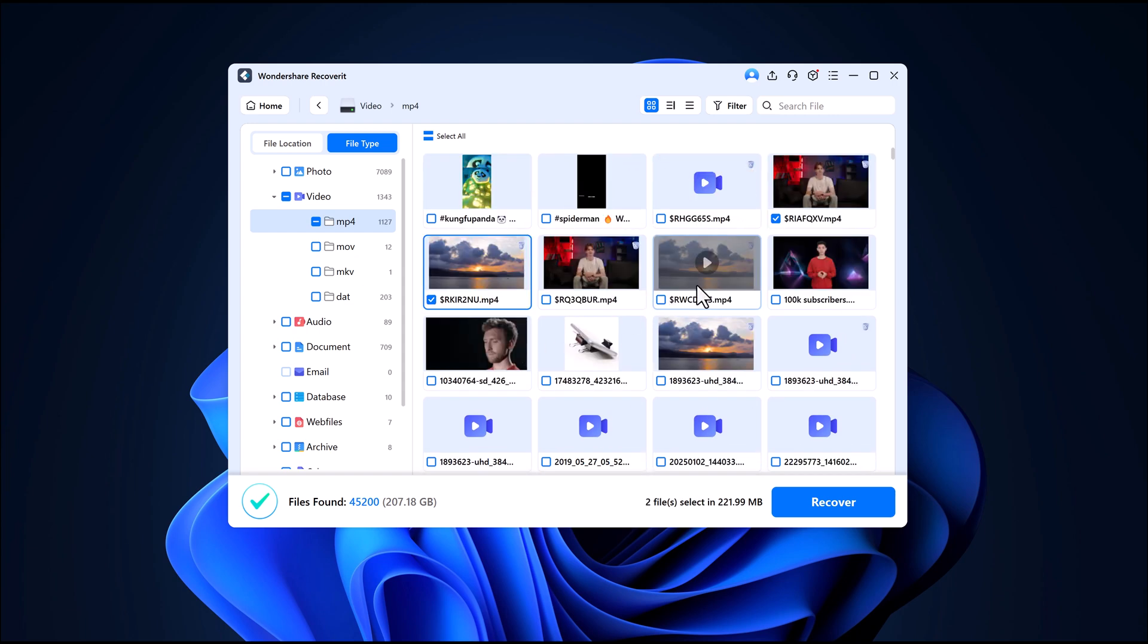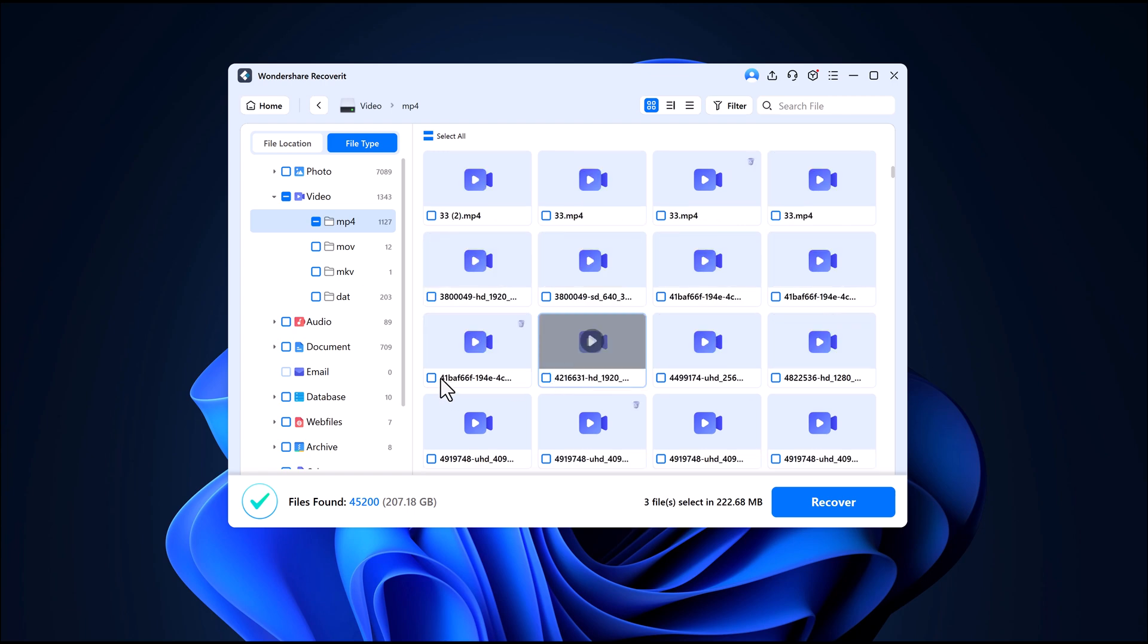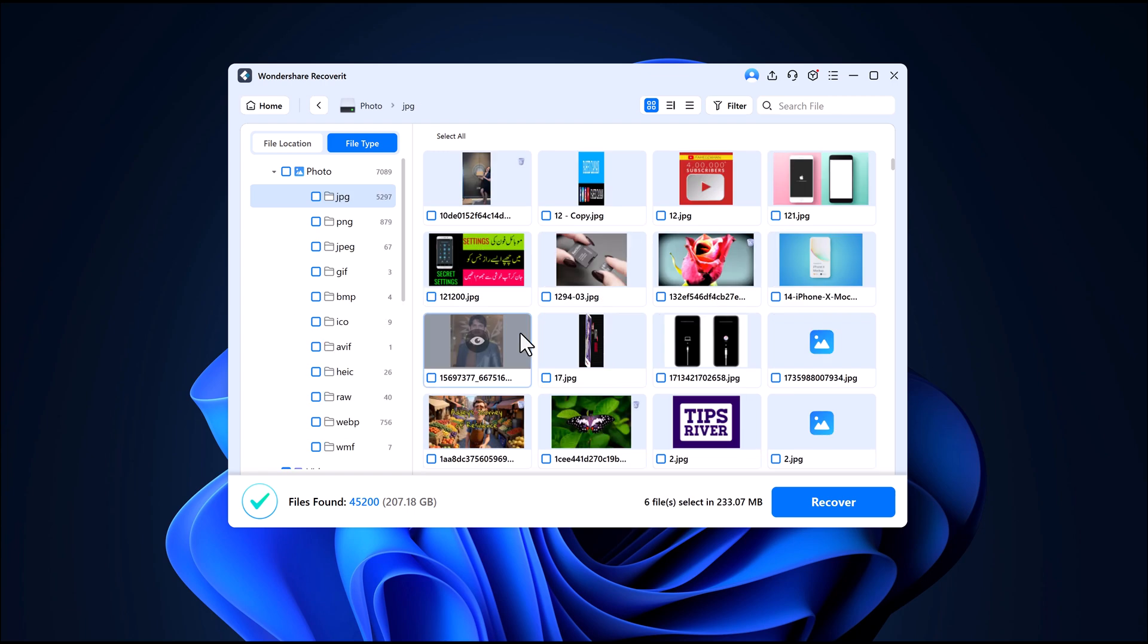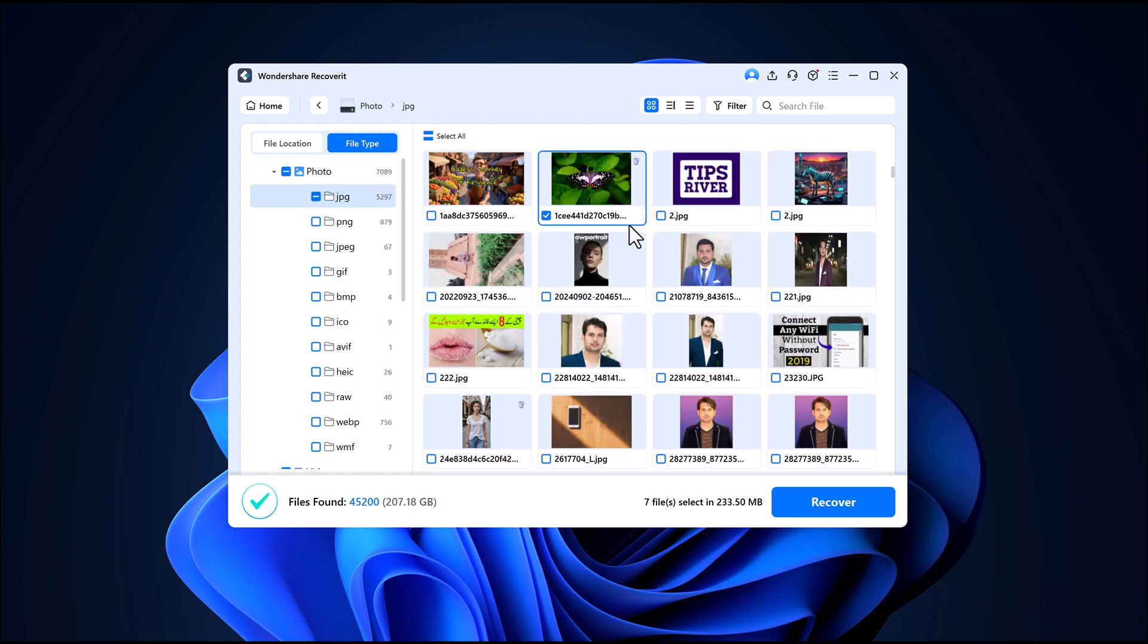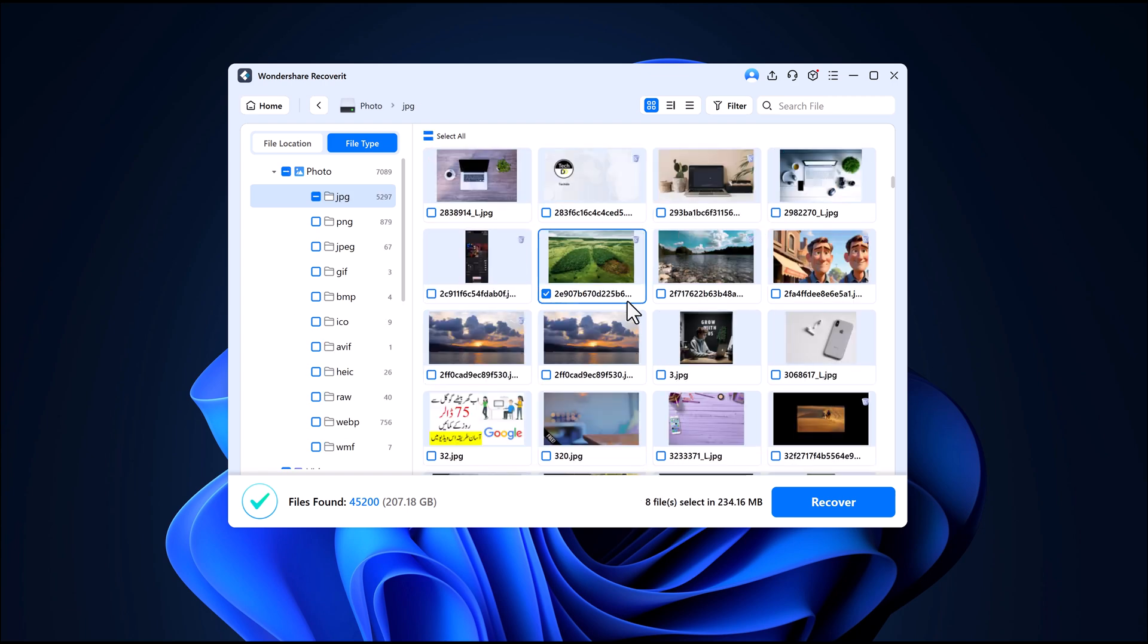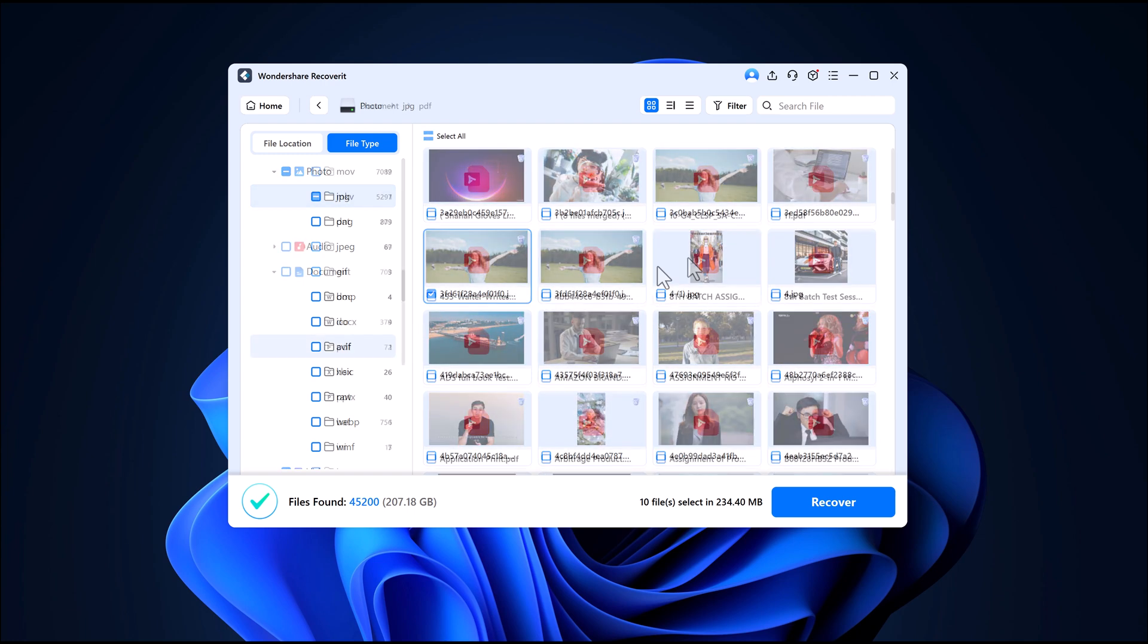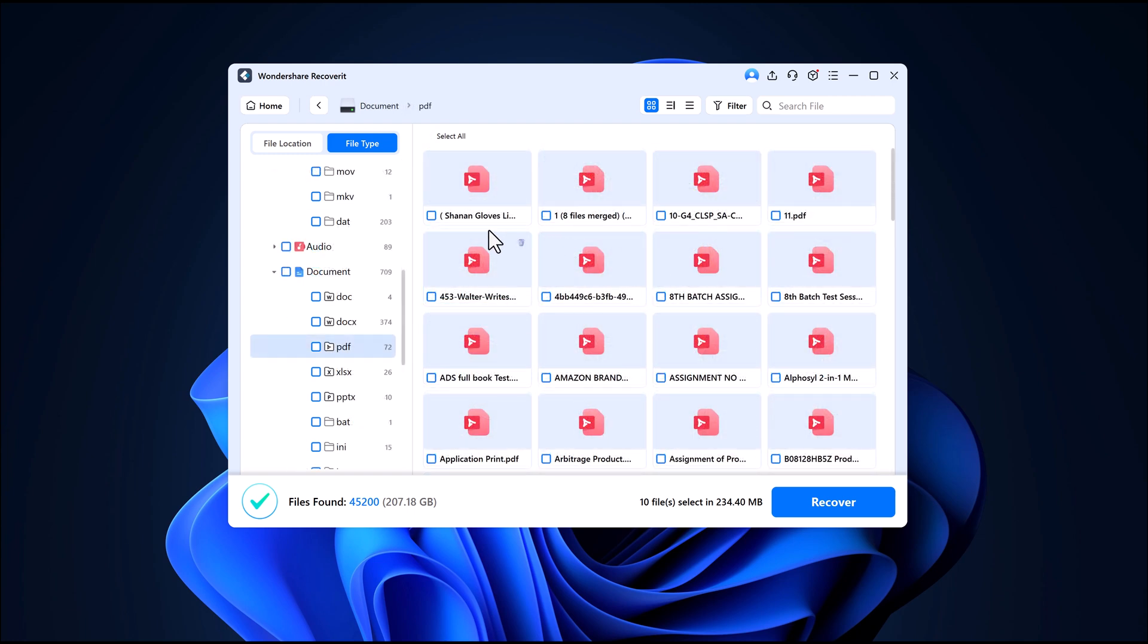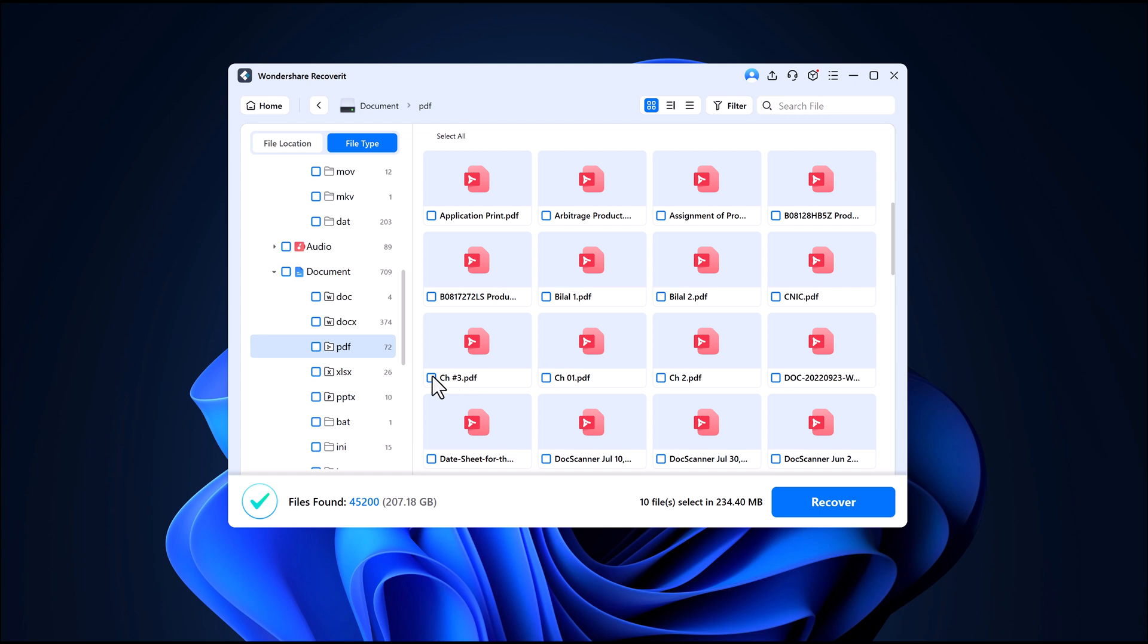Now you can preview your photos, videos and documents directly from the software, which is super helpful. I'll select the videos and photos I want to recover.